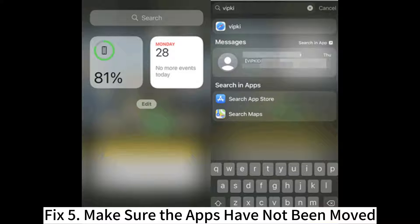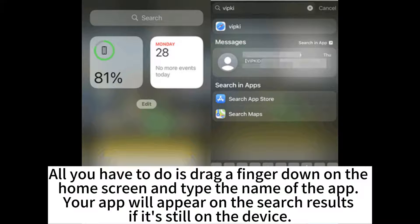Fix 5: Make sure the apps have not been moved. All you have to do is drag a finger down on the home screen and type the name of the app. Your app will appear in the search results if it's still on the device.